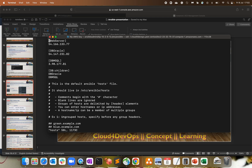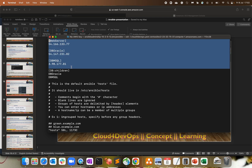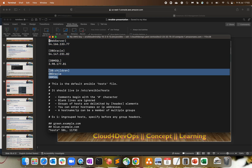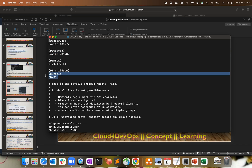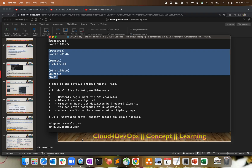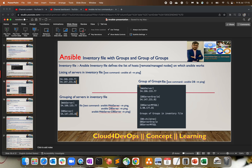So looking at the host file, this is what grouping means, and this is what group of groups means — calling multiple groups into one parent group. This makes it more feasible, more flexible, and we can test multiple scenarios. I hope this clears things up in terms of groups and how you can do grouping and group of groups for the inventory file, and how to test them using the ping command.